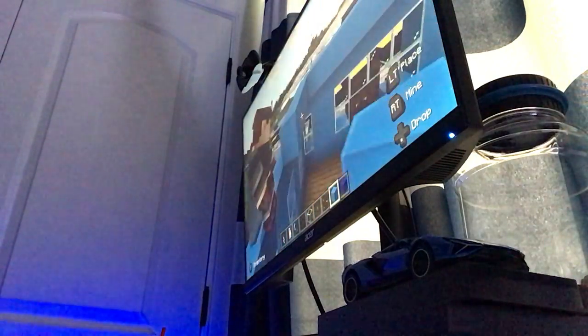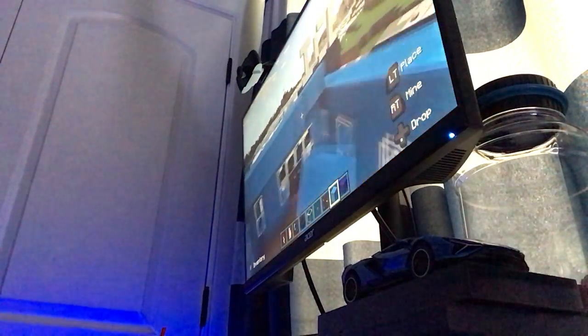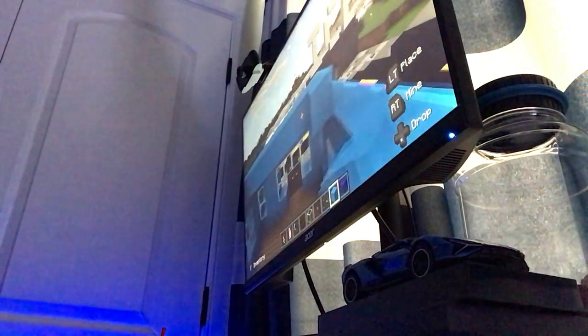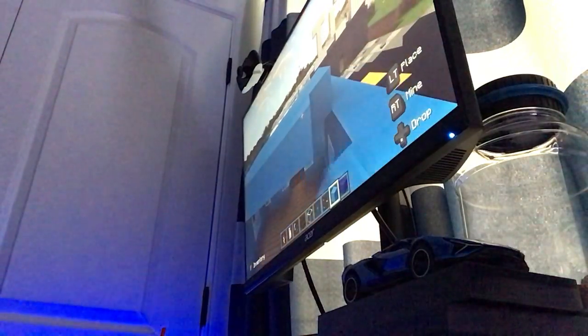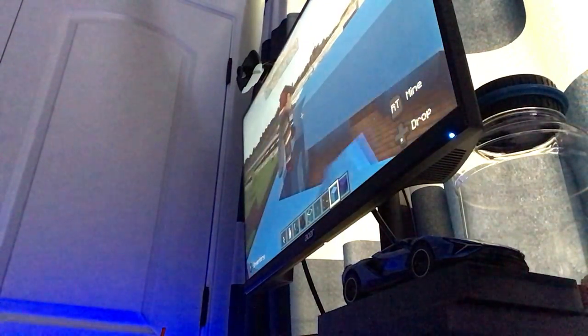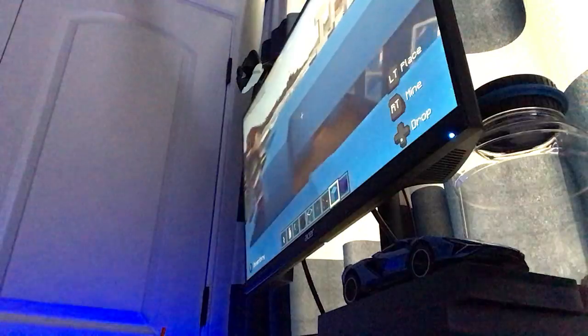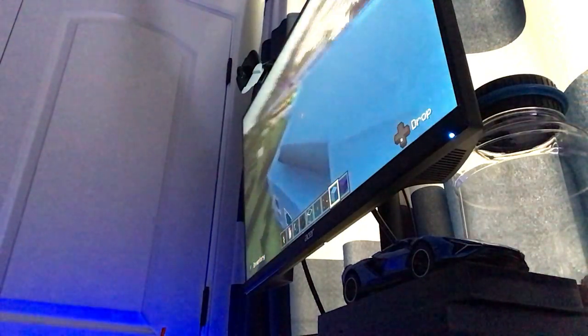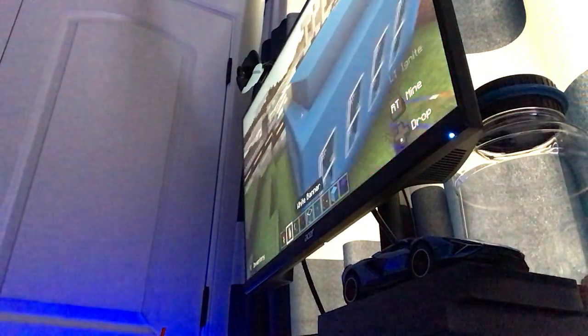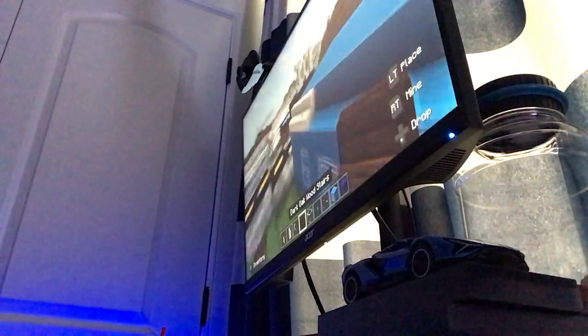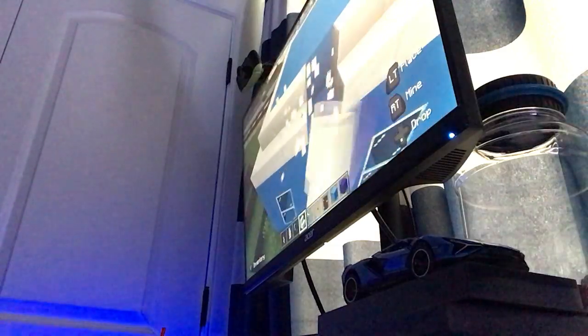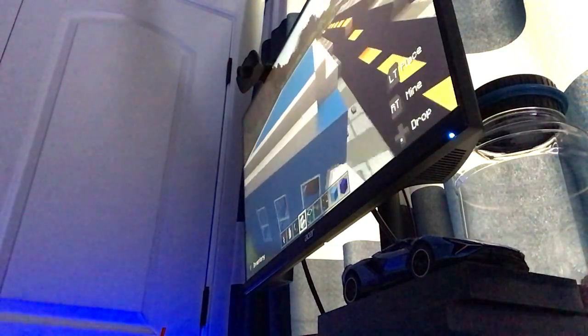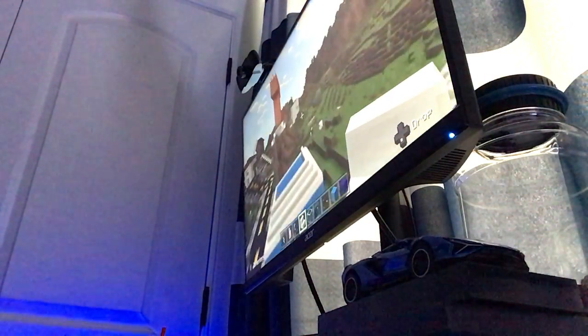So we finished the walls, we're going to build the roof and that will be the end of today's video. This is the end of today's video. We'll see you next time on Tuckertown.